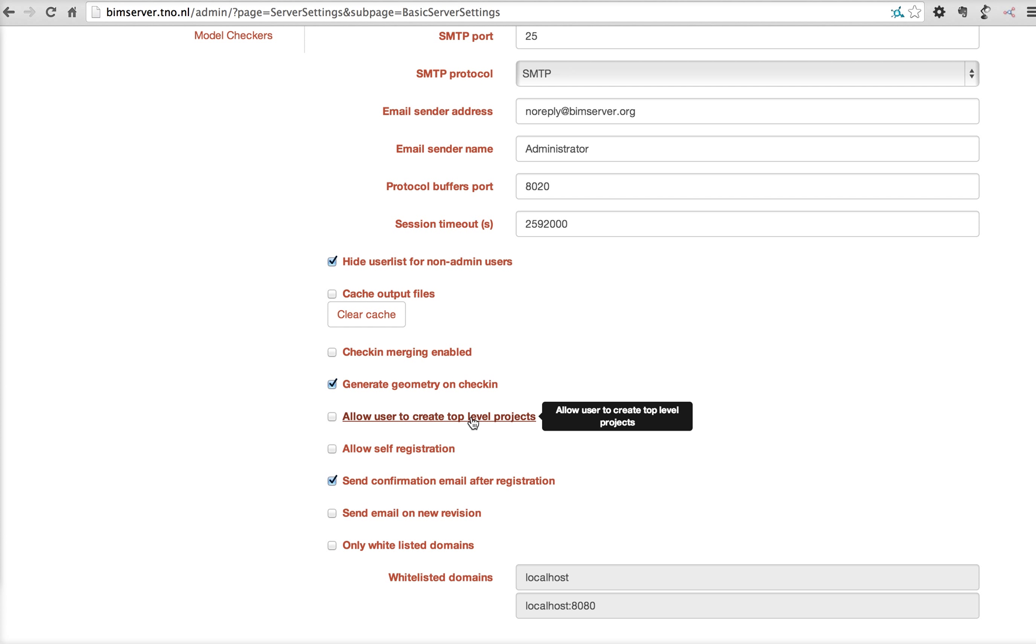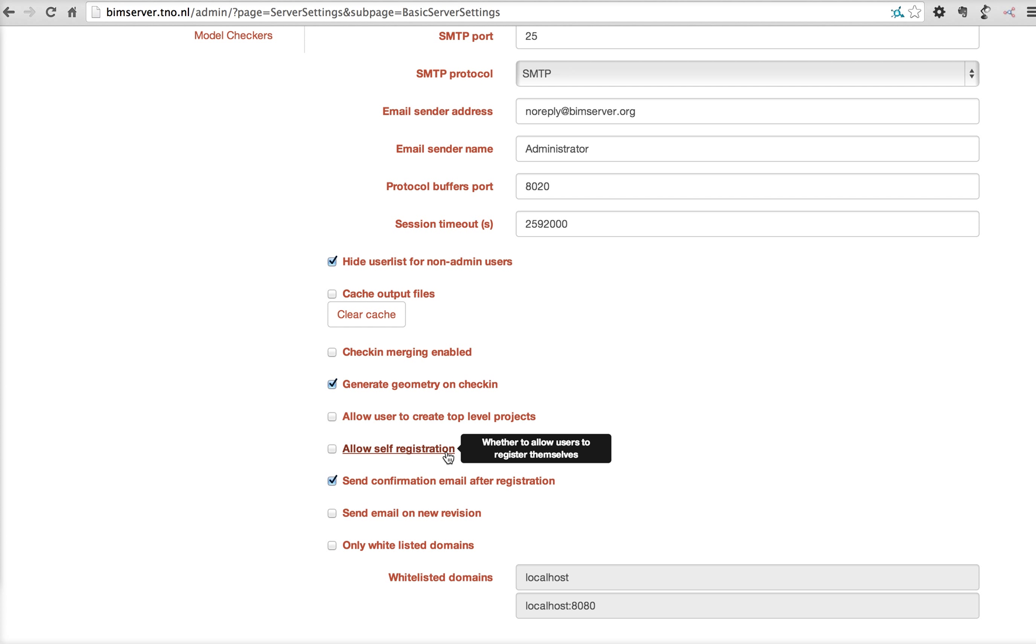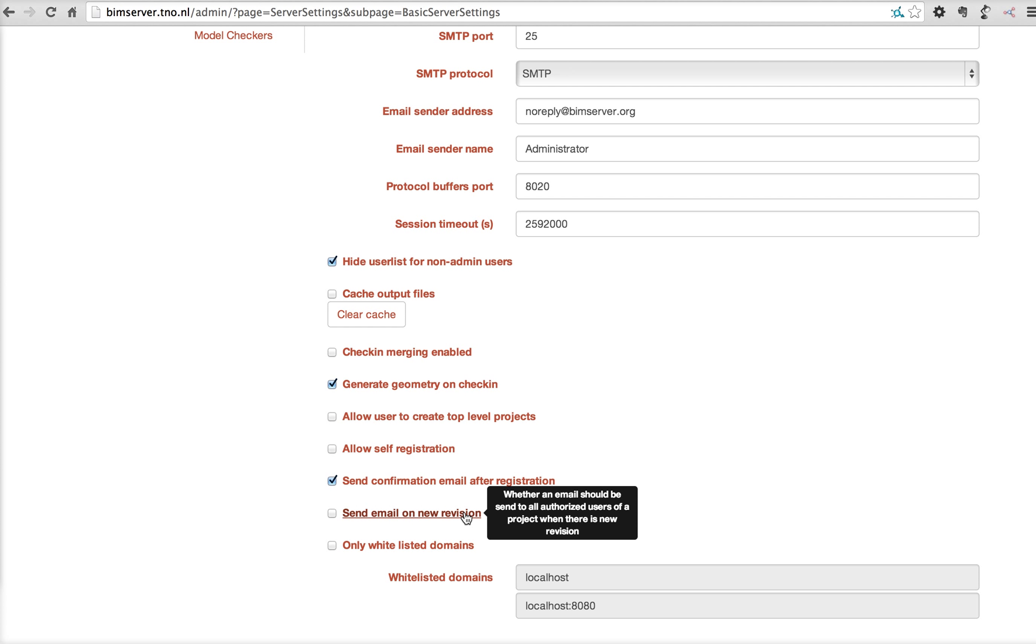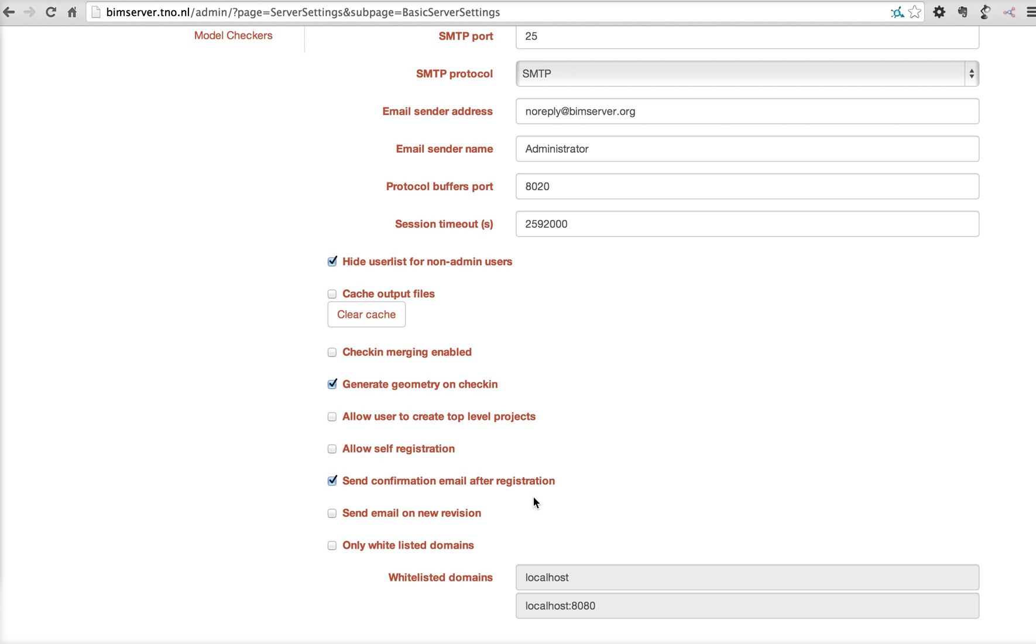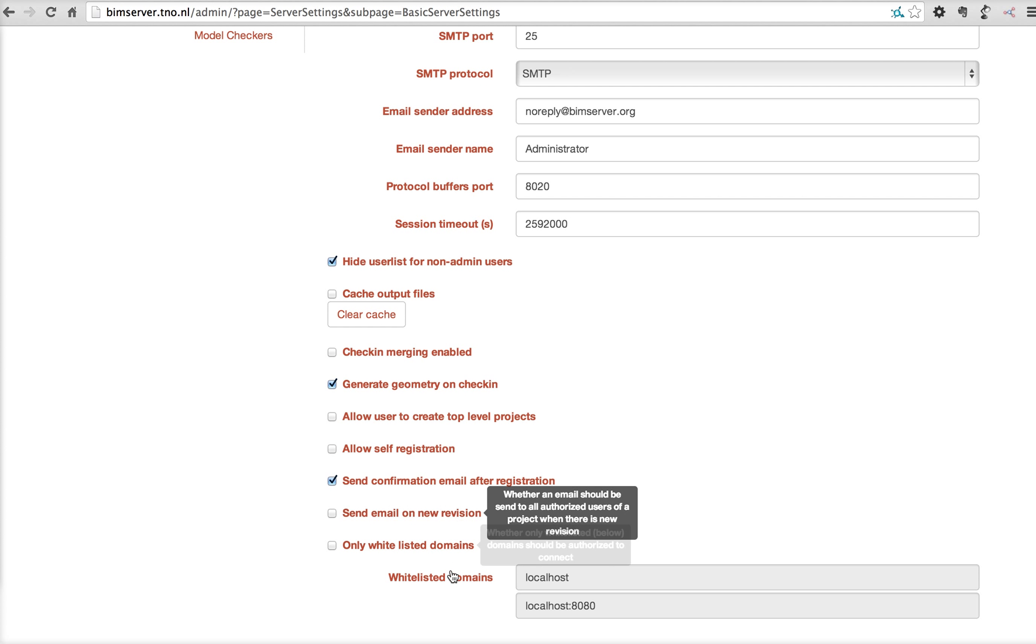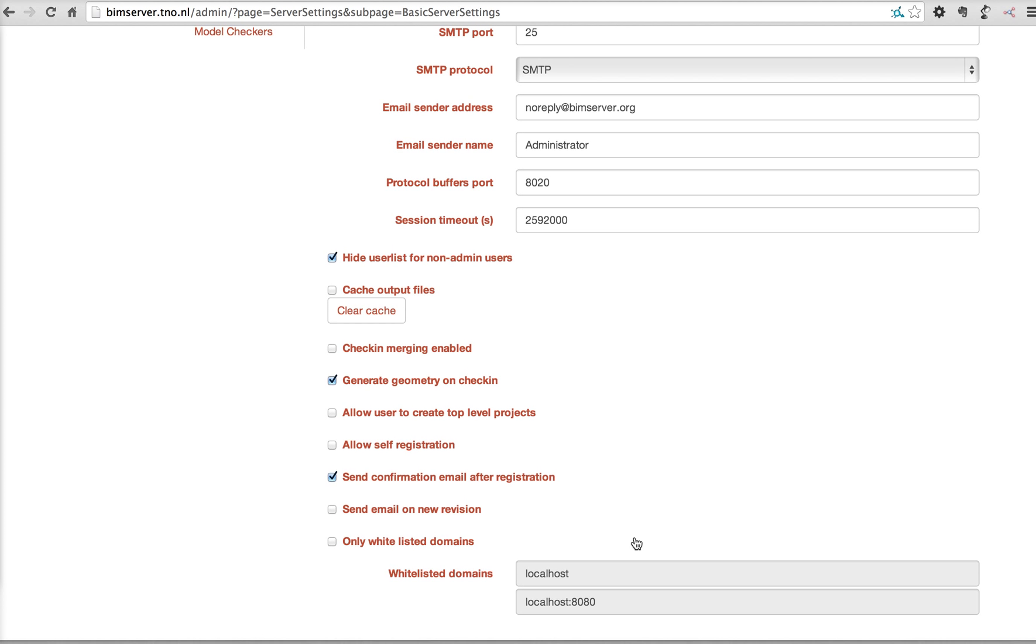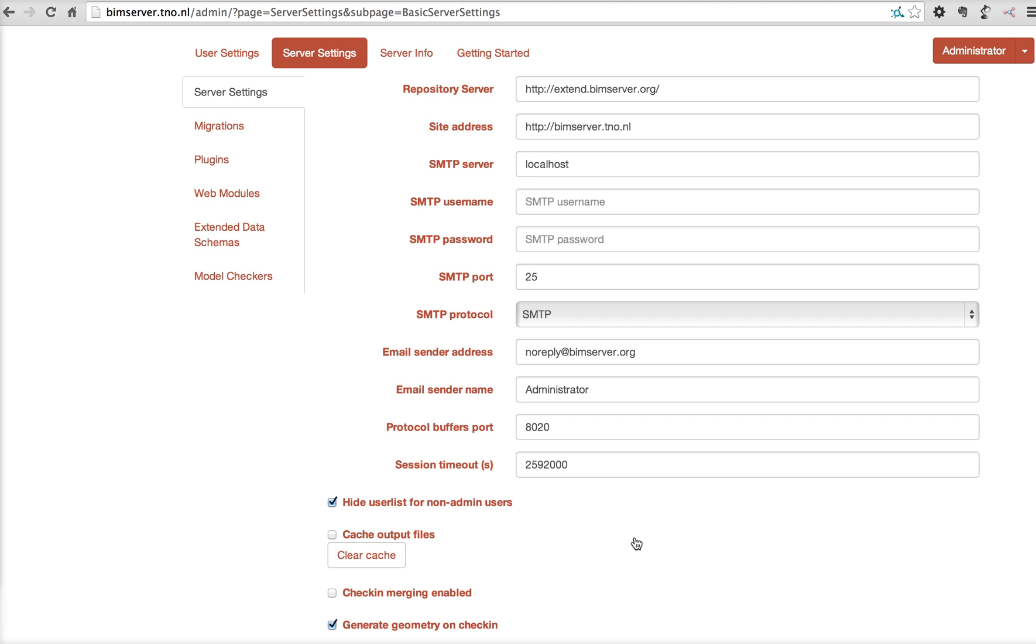Allow users to create top-level projects. Allow self-registration. Send a confirmation email after registration. Send an email on every new revision. So, every project member will receive an email every time a new version is checked into a project. And the whitelist domains for connectivity and security.